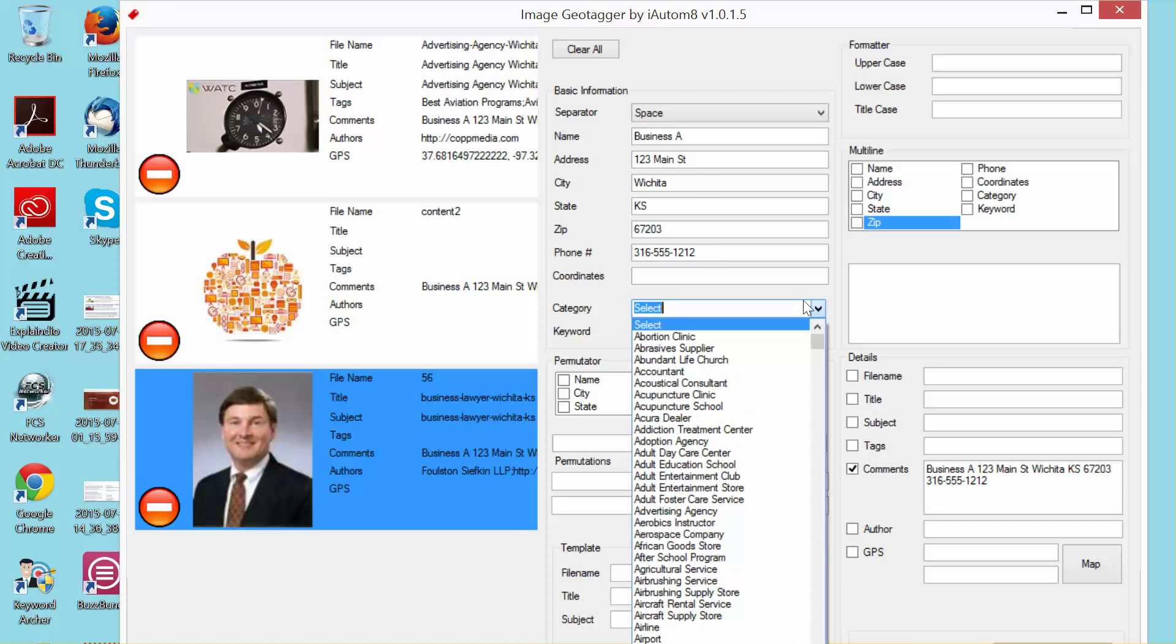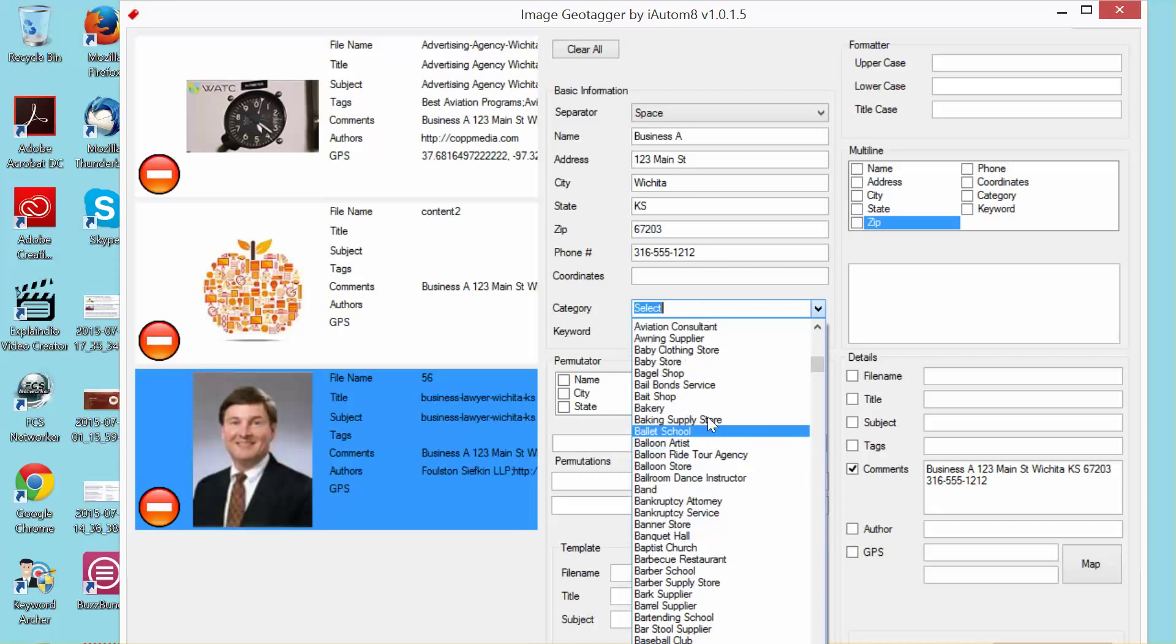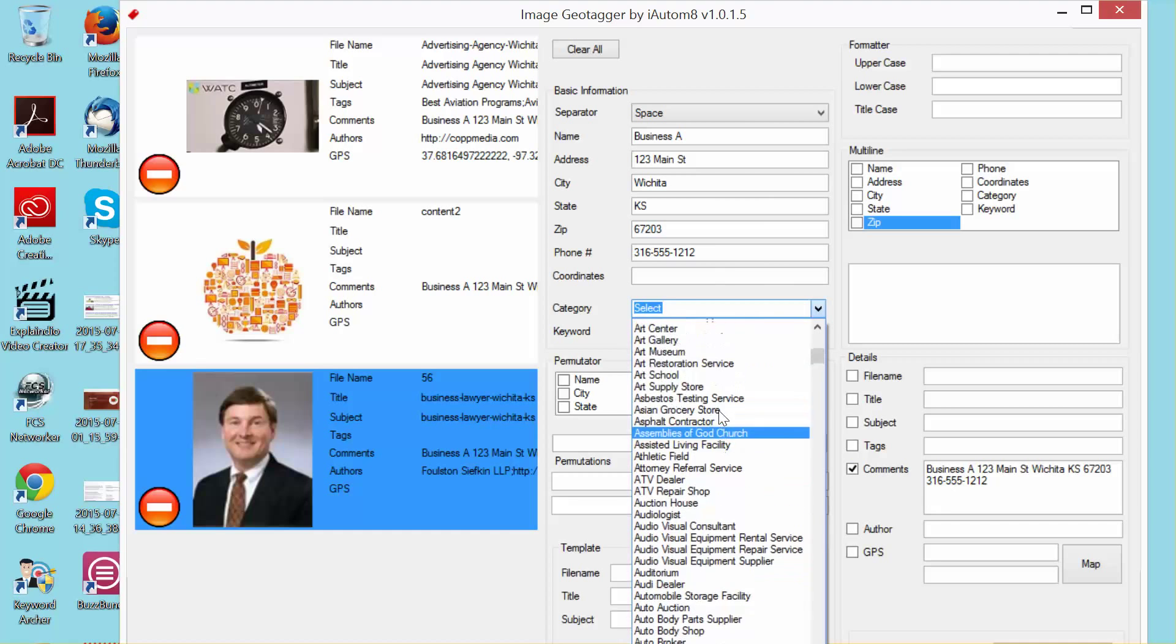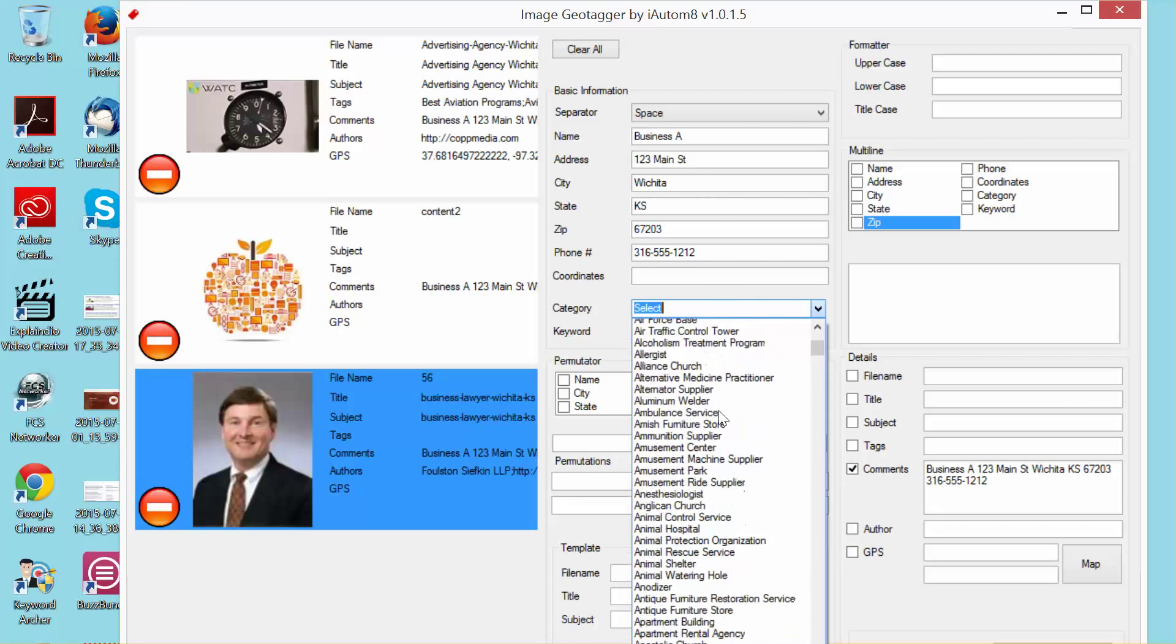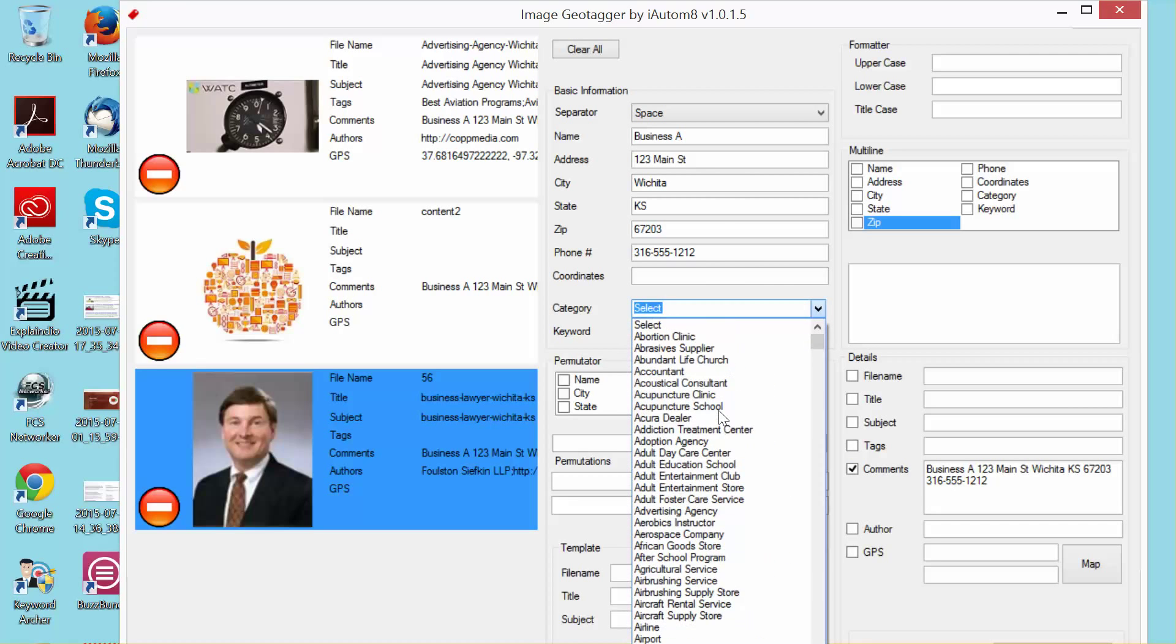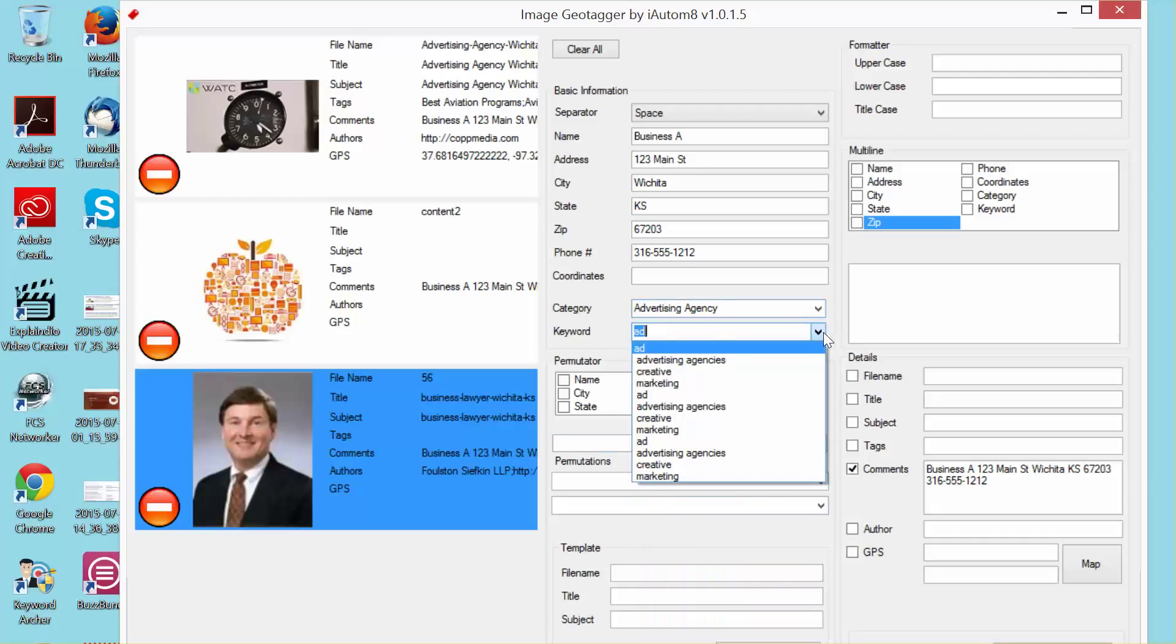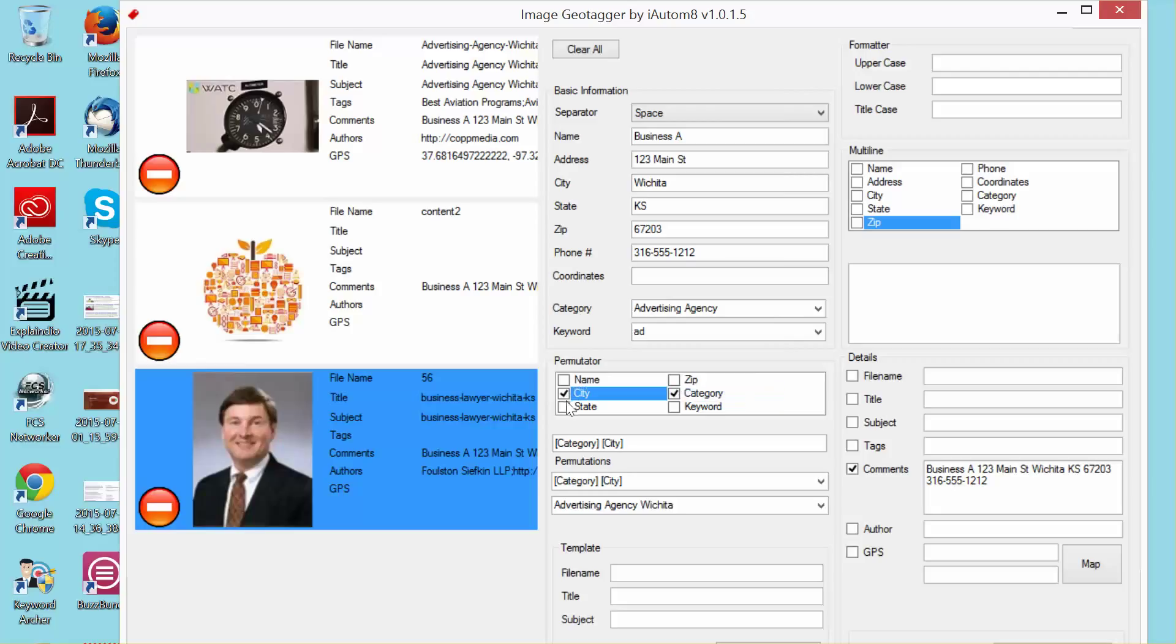This category has every single Google My Business category in it. So I have an ad agency, so I'm going to go to advertising agency. And there we go, advertising agency. You can see it's already got some keywords here for me as well that fit what I should be using. So now I'm going to create my file names, my titles, and my subjects. I'm going to choose category first because you should always have images that are optimized to the Google My Business categories.